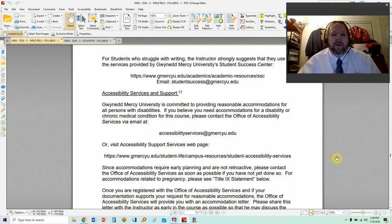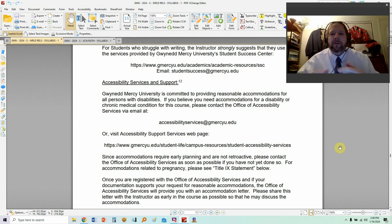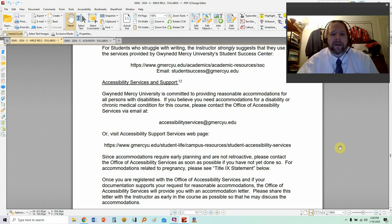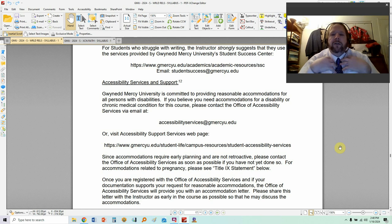Accessibility and support: some people need reasonable accommodations or modifications for the course because they have a disability — that's perfectly fine, and I will help you out as best I can. However, you need to contact the office of Accessibility Support Services yourself. I give you their email and their web page, but you need to do that yourself — I cannot do it for you.